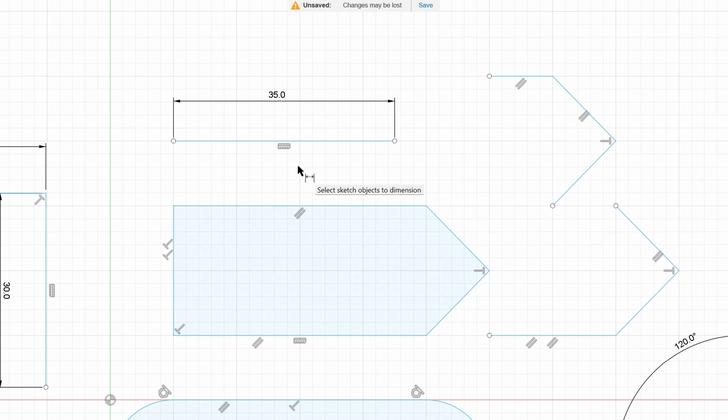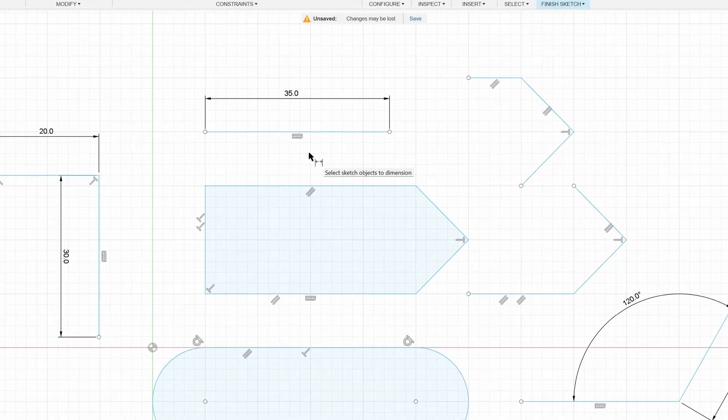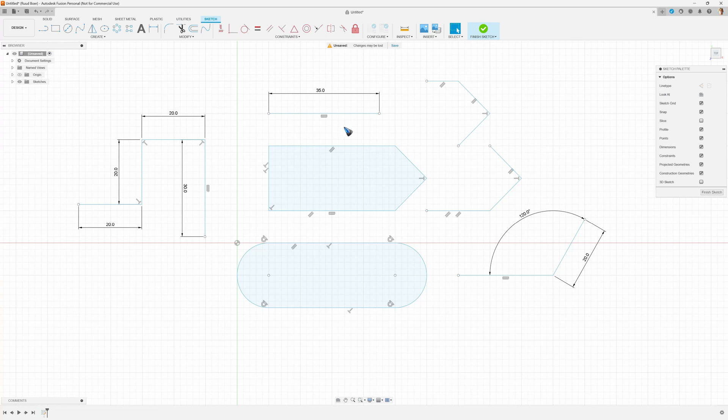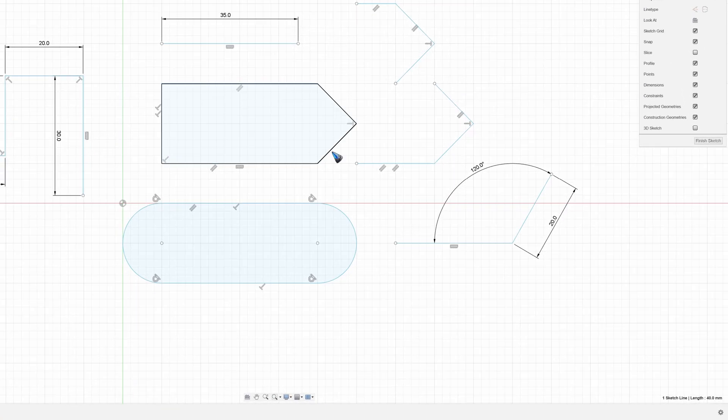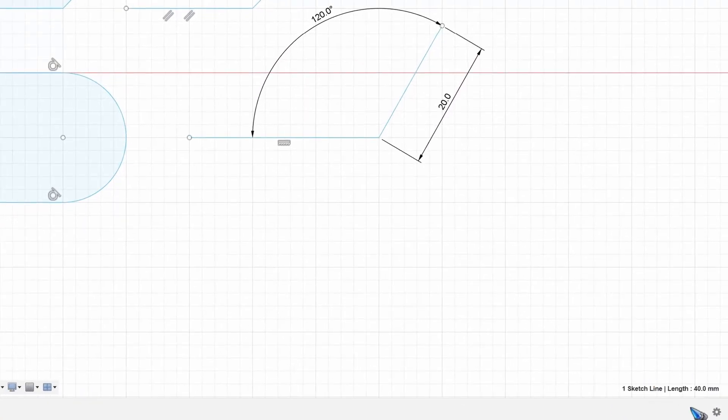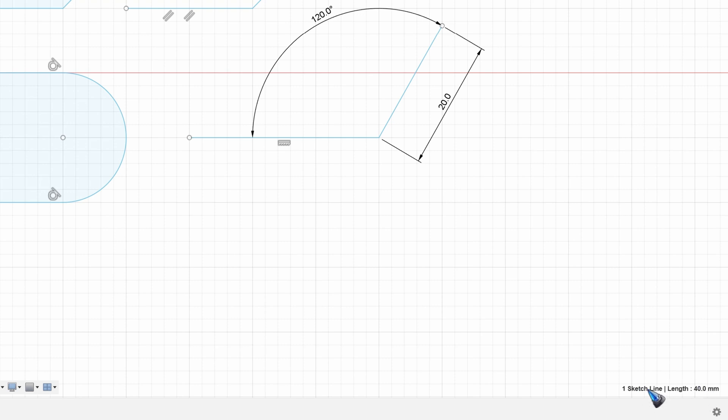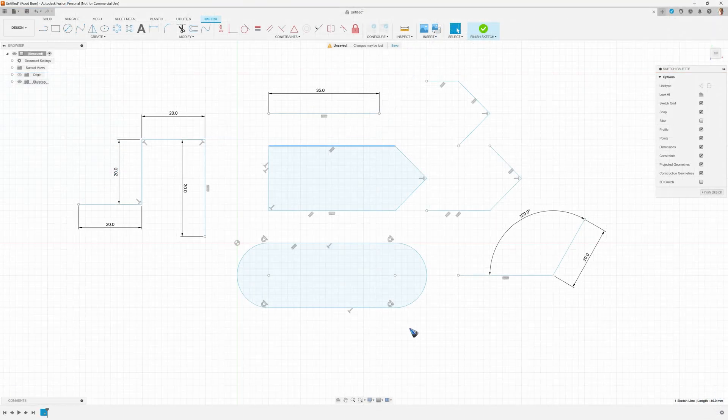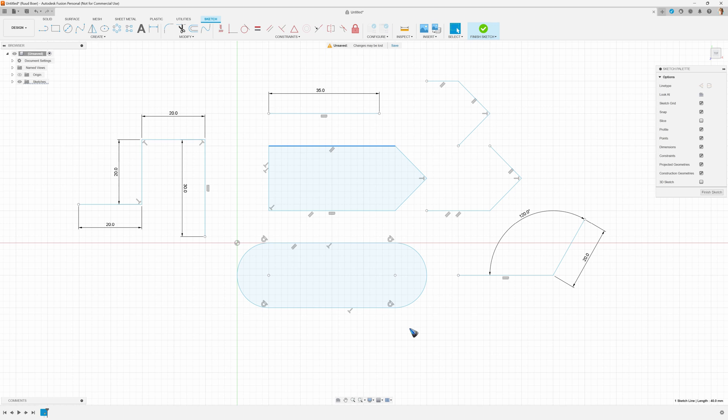By the way, if you quickly want to know the length of a line that does not have a dimension, then simply click on that line and then here in the bottom right we can see the length of that line. Well, this was it about the line tool, thank you for watching and maybe see you back in the next video about how to draw rectangles.